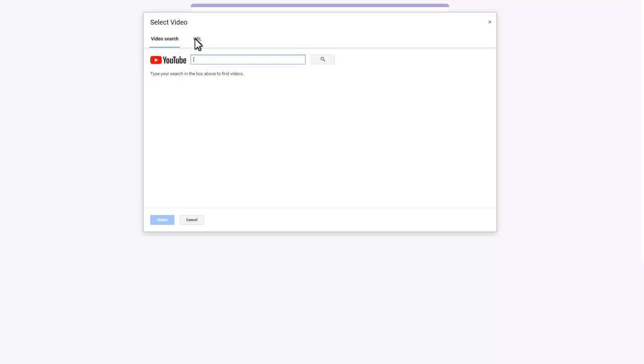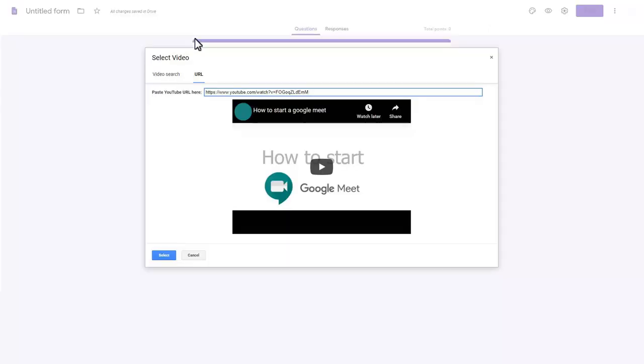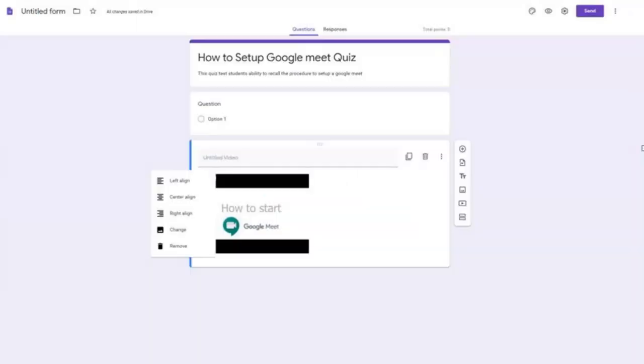Type the URL of the page or copy and paste it in the dialog box. A thumbnail of the video will appear. Click Select. Click the format icon and center align the video.